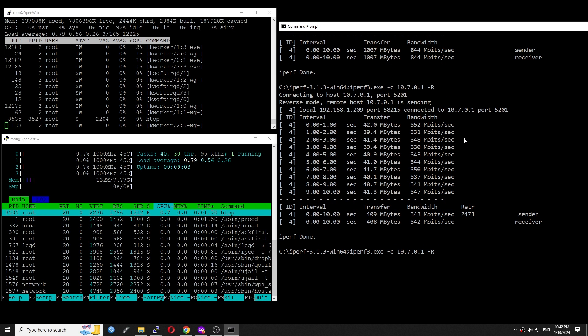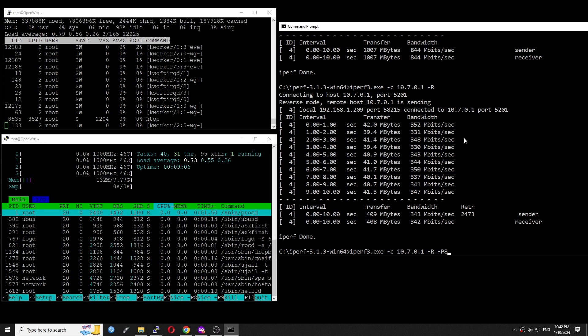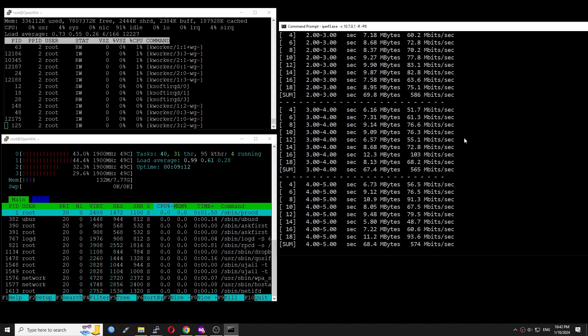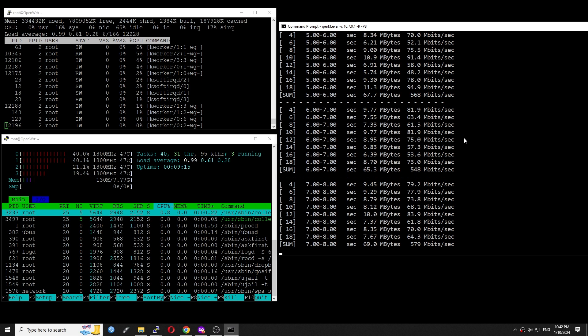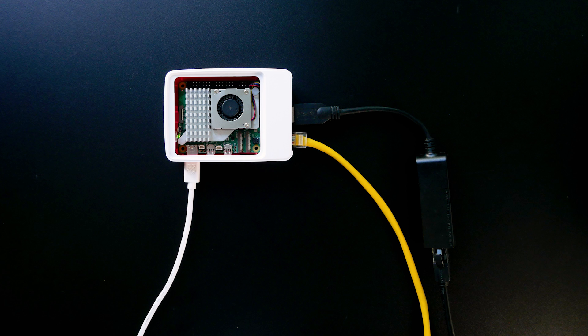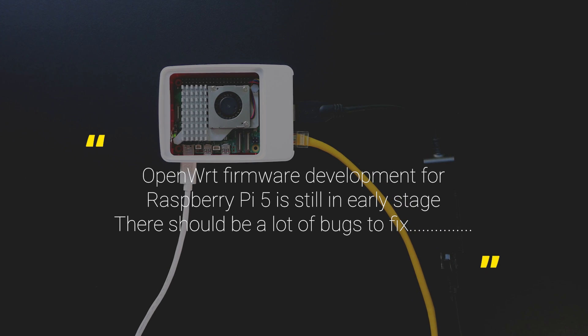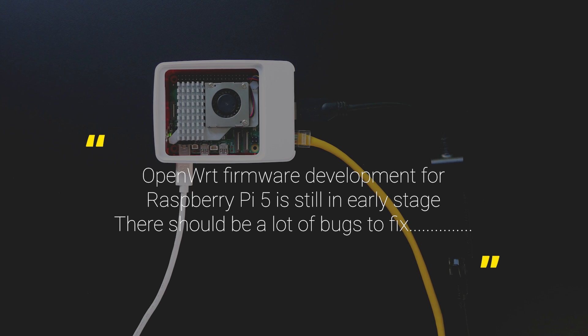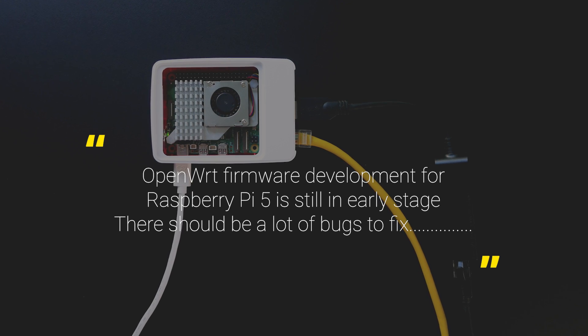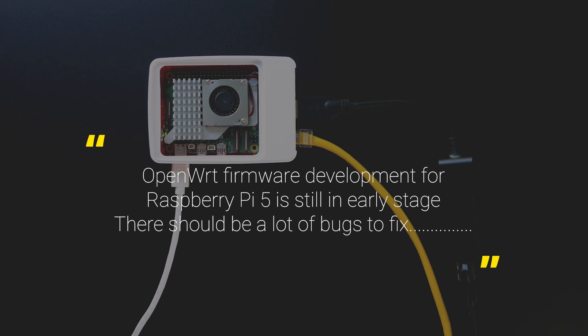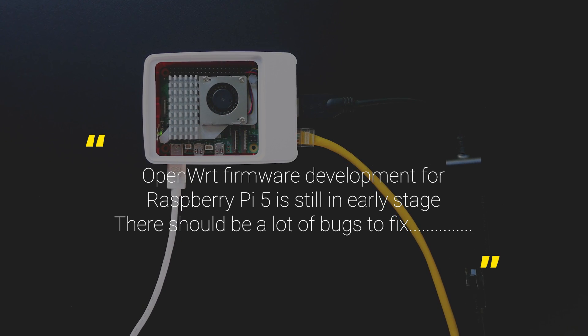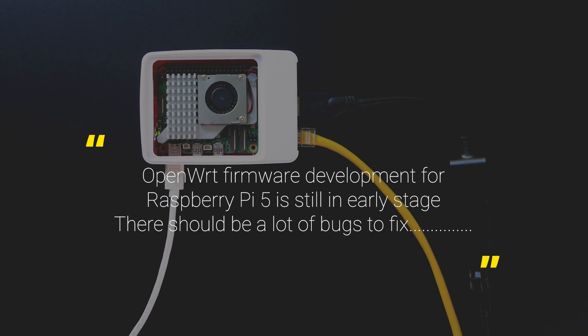Alright, so that's it for the quick OpenWrt performance test on the Raspberry Pi 5. At this moment, firmware development for the Pi 5 is still in early stage. And there should be a lot of things to fix and improve.